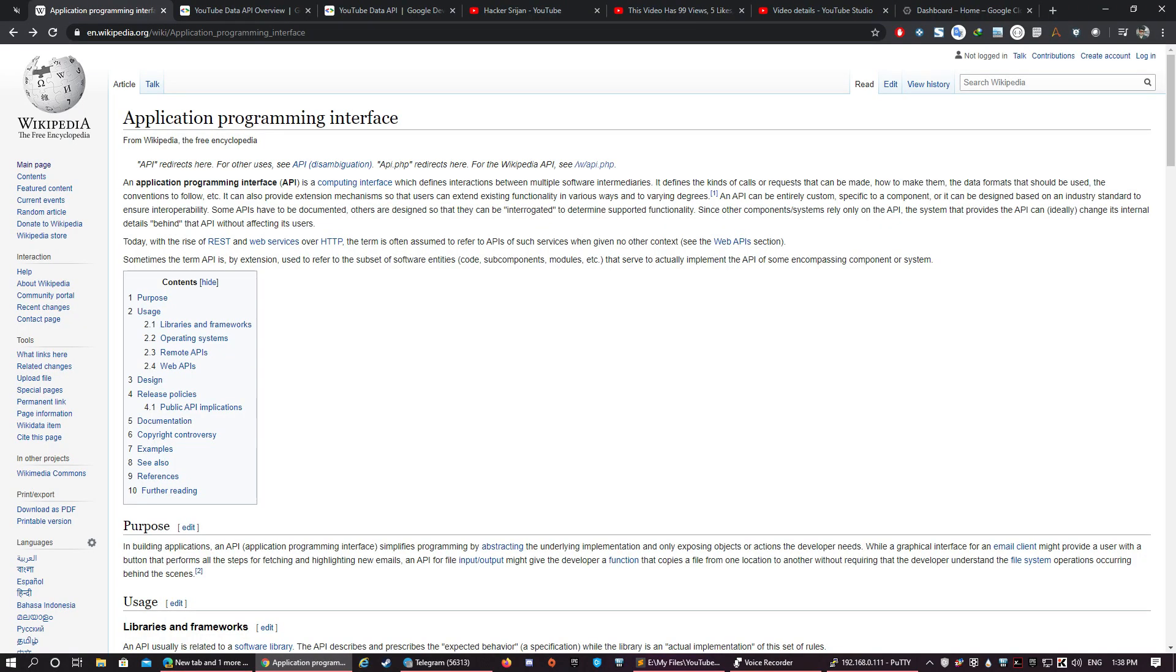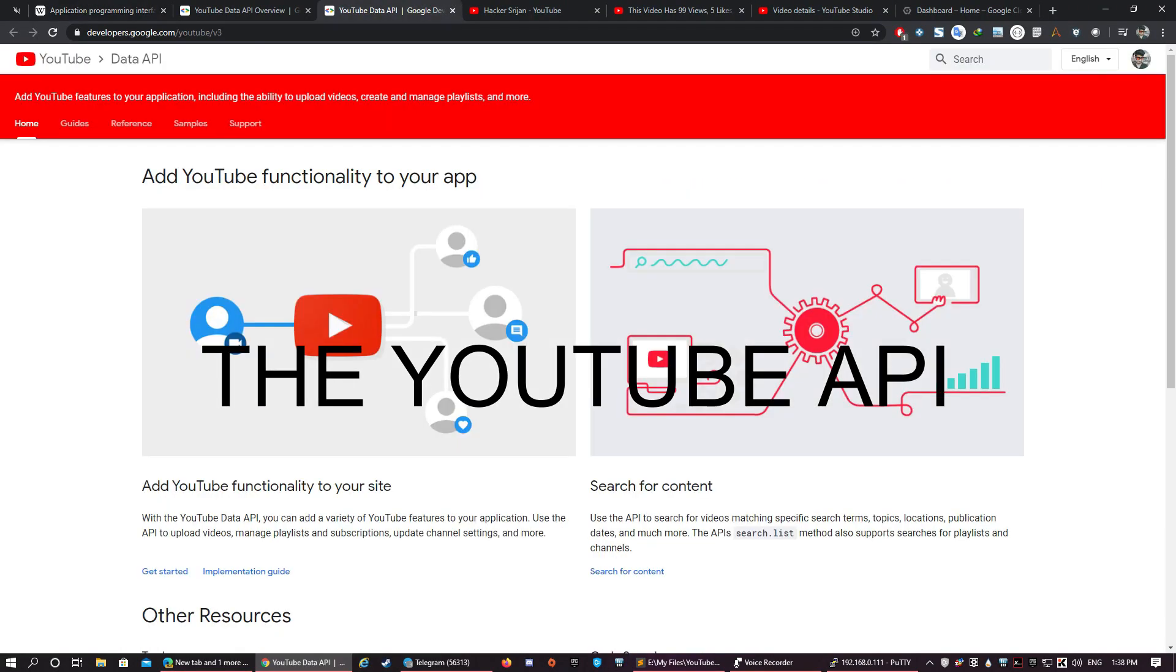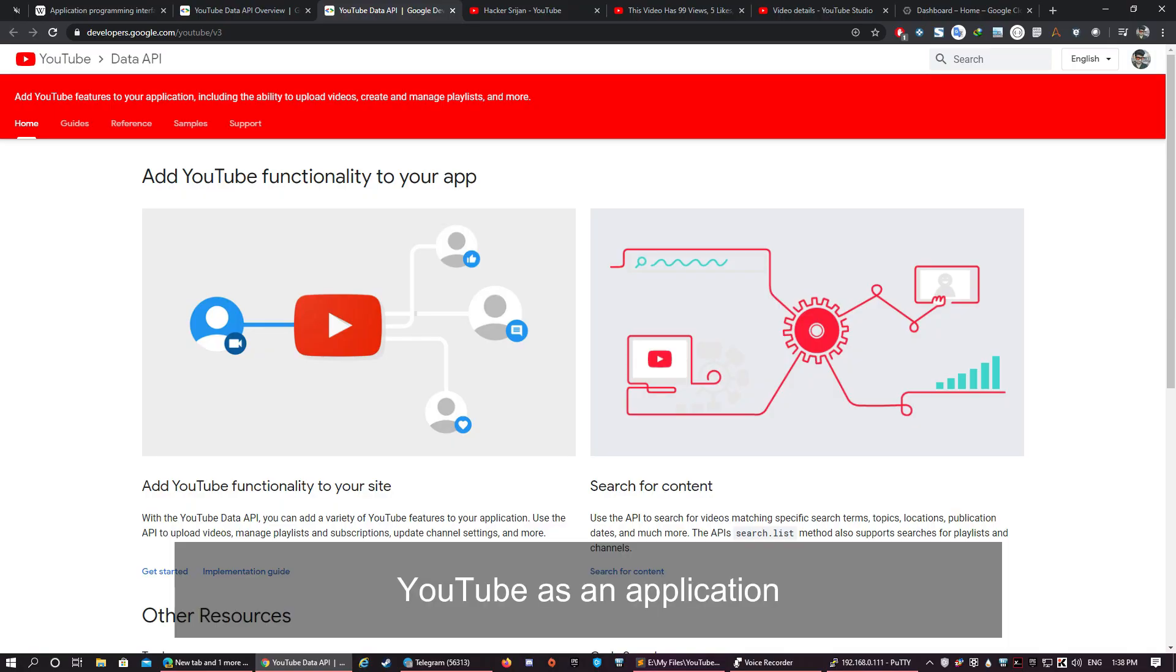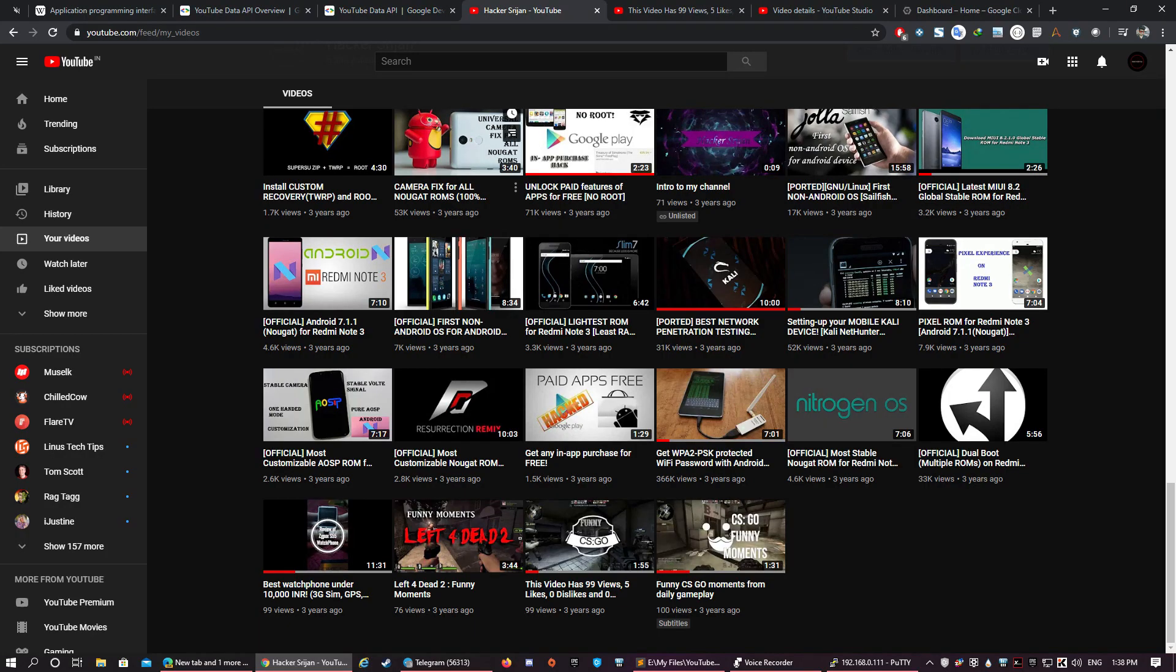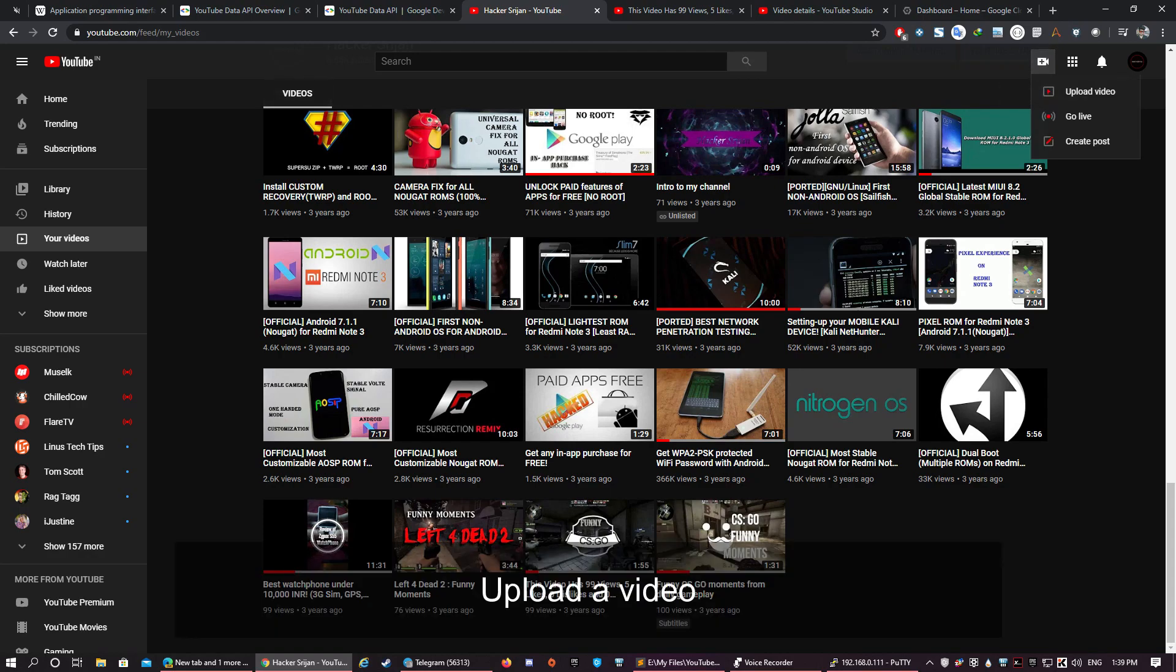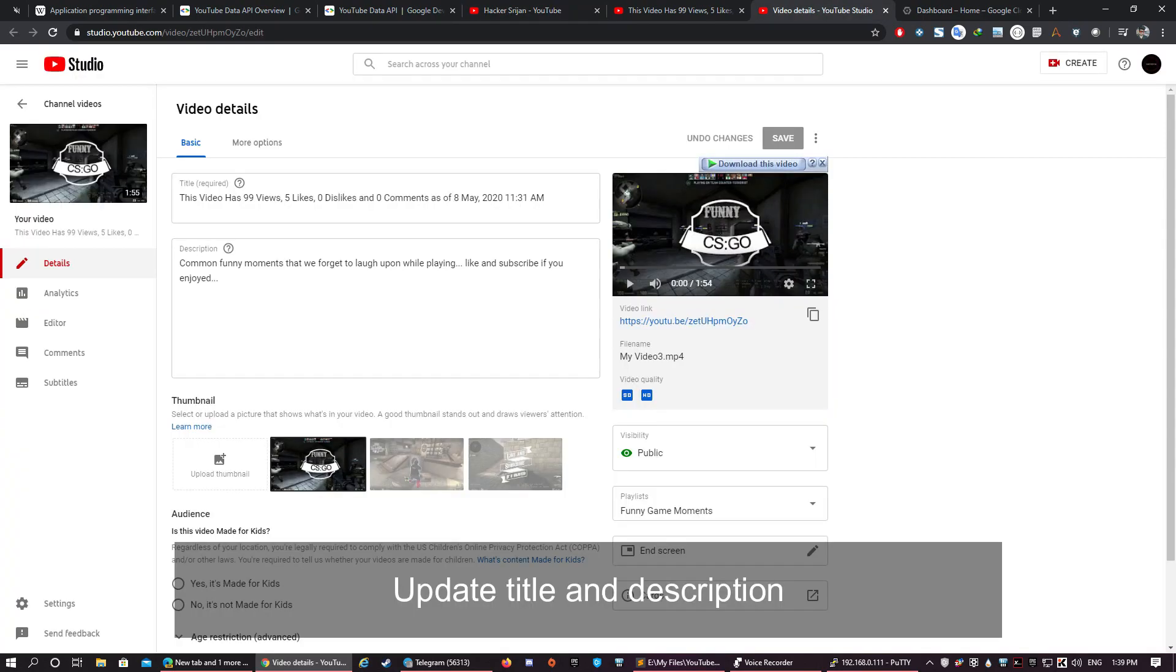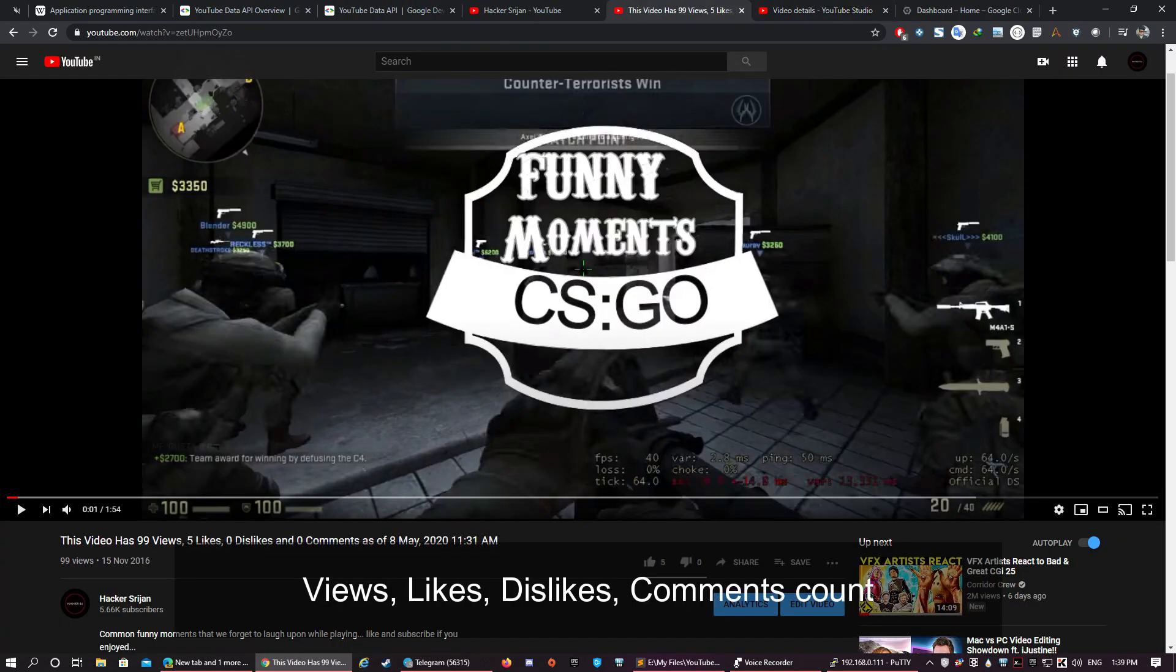I won't bore you more and explain it with the YouTube API. First of all, let's see YouTube as an application. What does YouTube allow us to do? It allows us to upload a video, update its title, update its description, check view count, number of likes, dislikes, comments, etc.